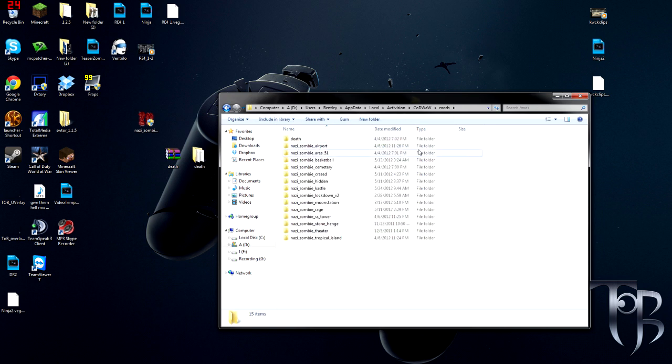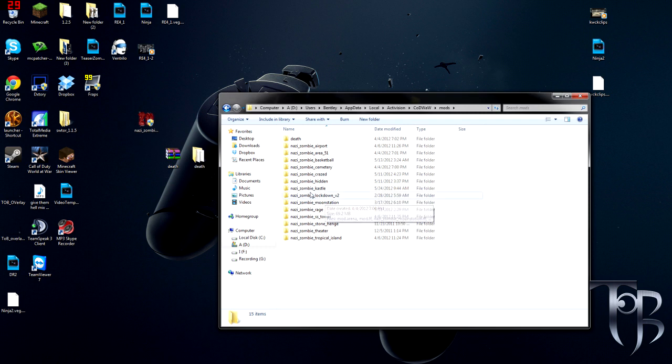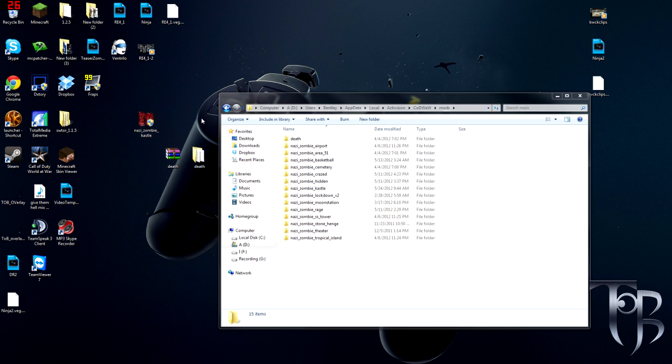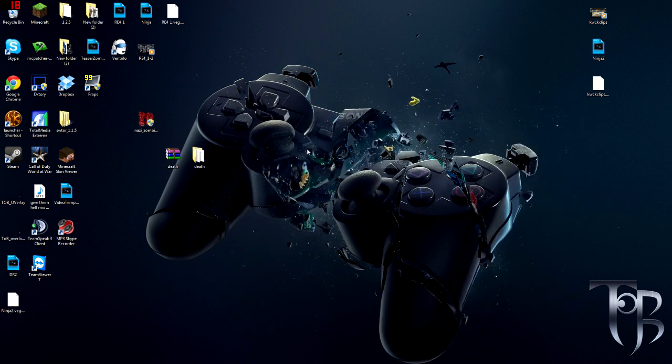All right, so we need to go to Local. If you do Minecraft stuff you go to Roaming, we need to go to Local. You'll see Activision here, double click on that. You'll see COD World at War, double click on that. And in here you will see Mods. If you don't see Mods you need to create a folder called Mods that looks just like this. So once you open that folder up, you'll see basically we have Castle here.